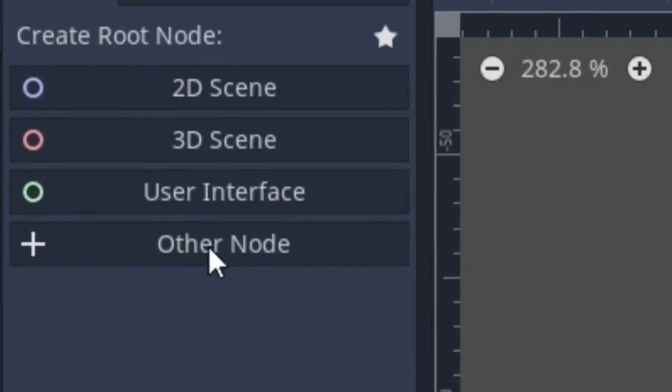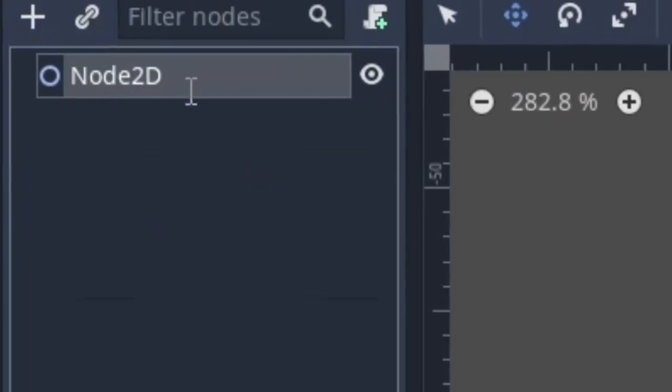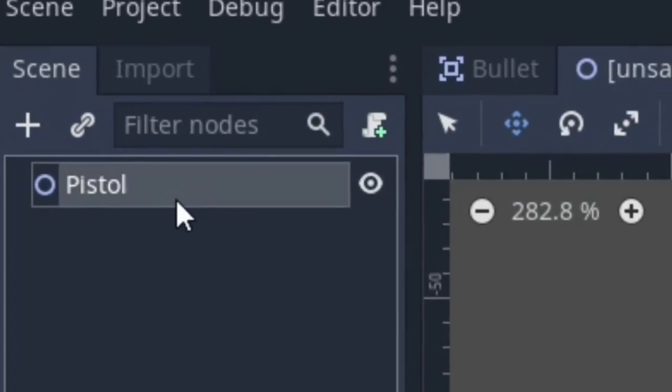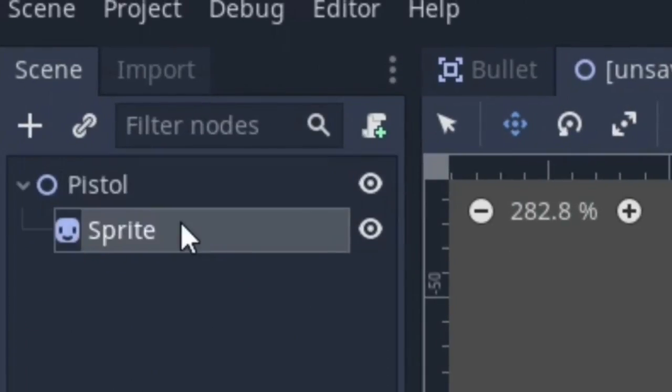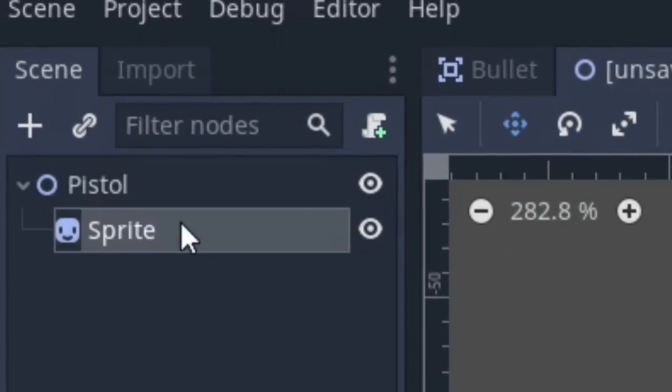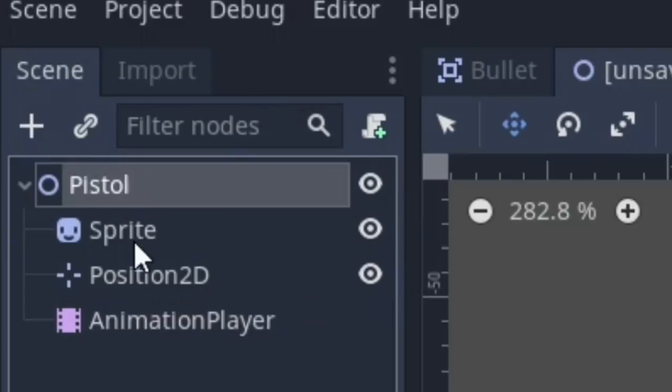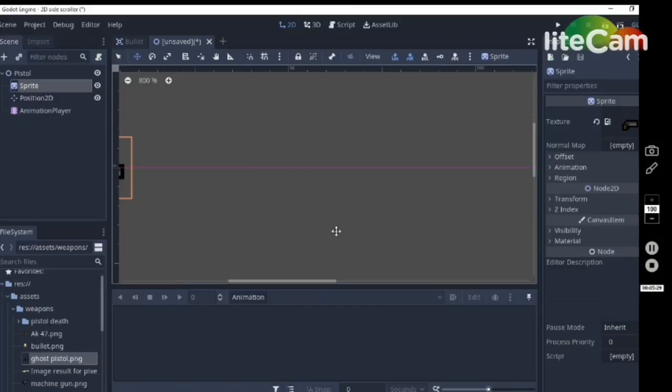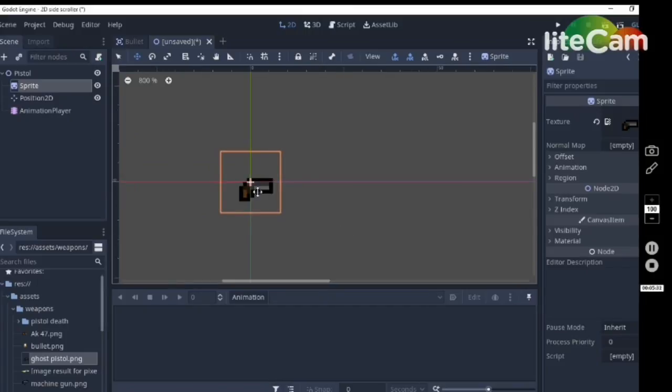Create a new scene and click on the 2D scene, rename it as pistol. Add a sprite node and a position 2D node and an animation player node. Let's click on sprite and on texture, drag and drop a pistol sprite.